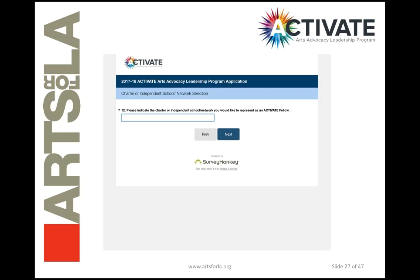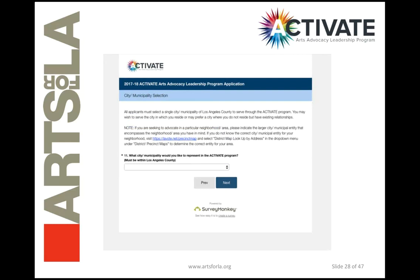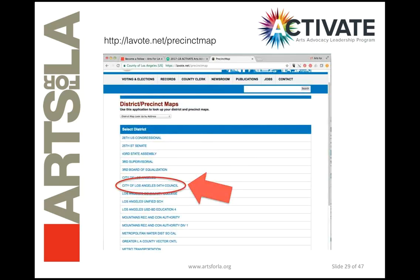This is all specific to arts education applicants, but there's a similar process for the cultural policy program — only now it's for cities or municipalities. For the cultural policy track, you can represent any area within LA County, but it must be within Los Angeles County. This can be an independent municipality or a council district within the city of Los Angeles. You'll be asked to select from the dropdown menu. If you don't know where your address lands in terms of council districts, you can go to the same precinct map at the lavote.net website and put in your address.